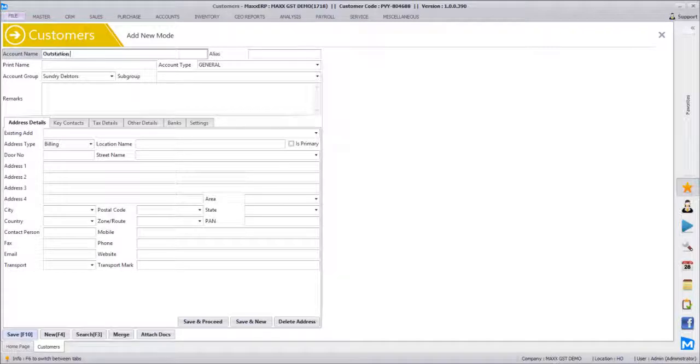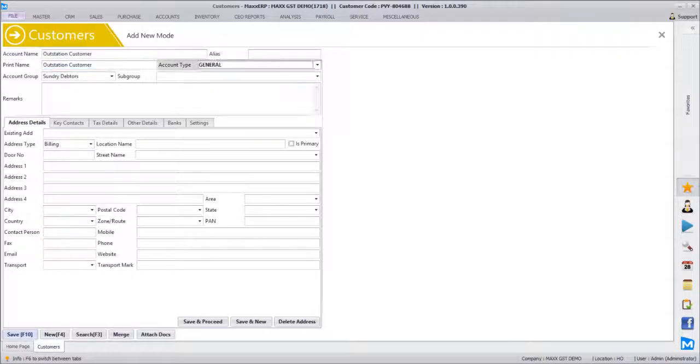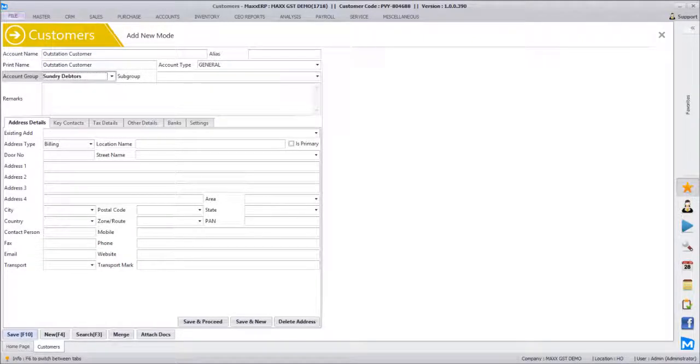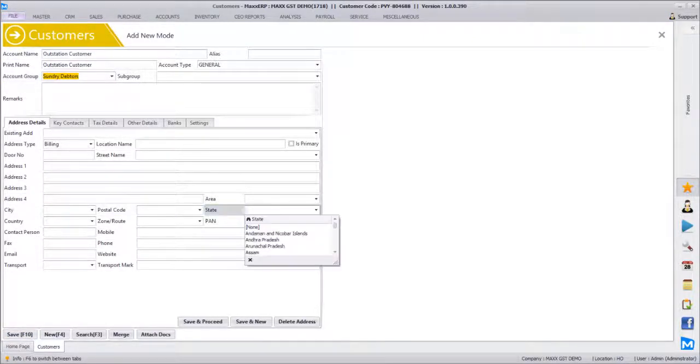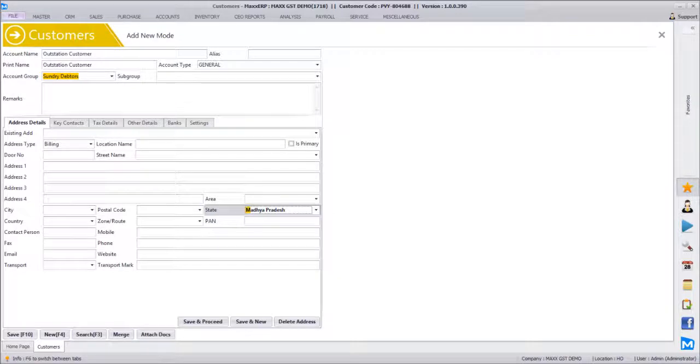An outstation customer, let's say we mention the state as Maharashtra and their GST number.